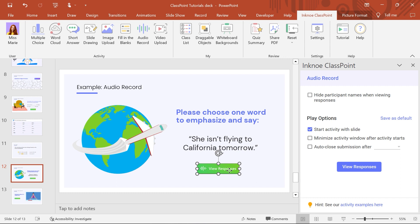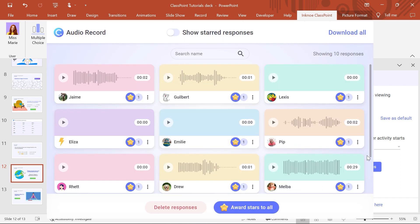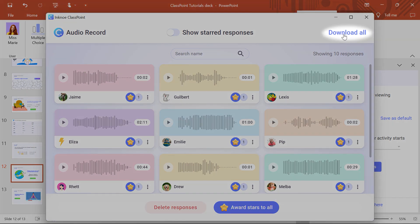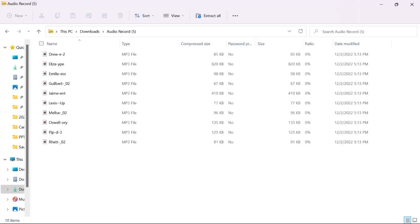To listen to the rest of the audio recordings after the presentation, click the View Responses button in the side panel. For external review, download all the responses, which will save as MP3 files on your device.